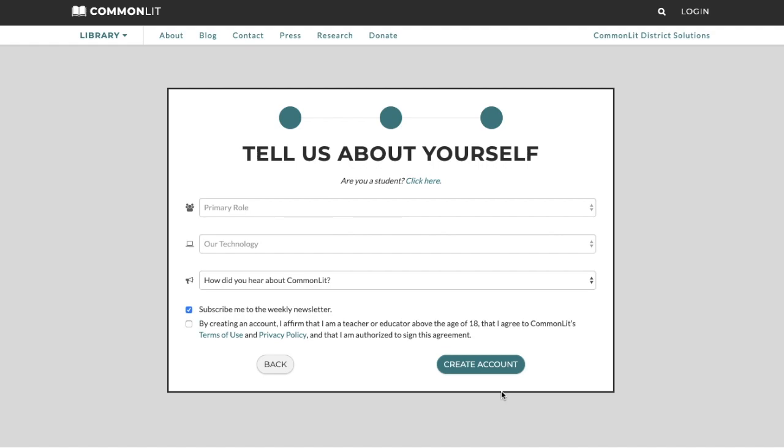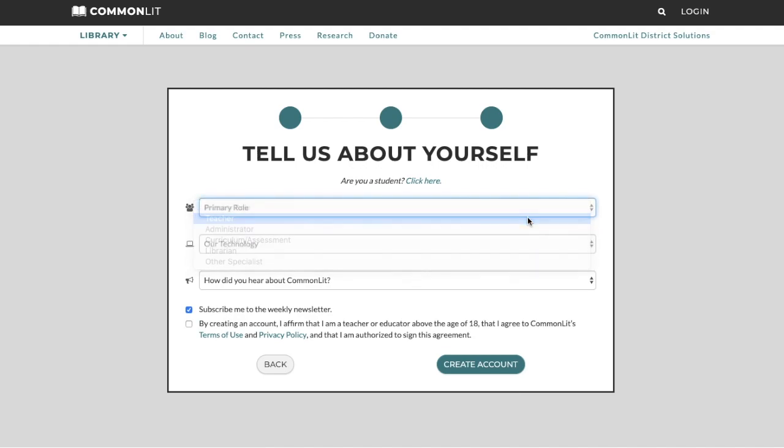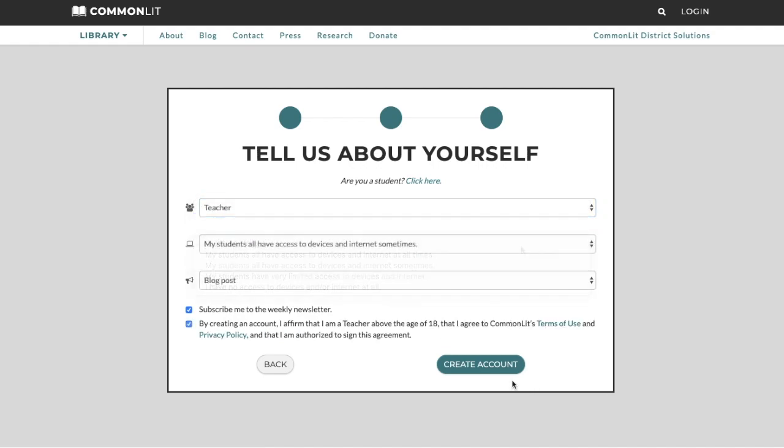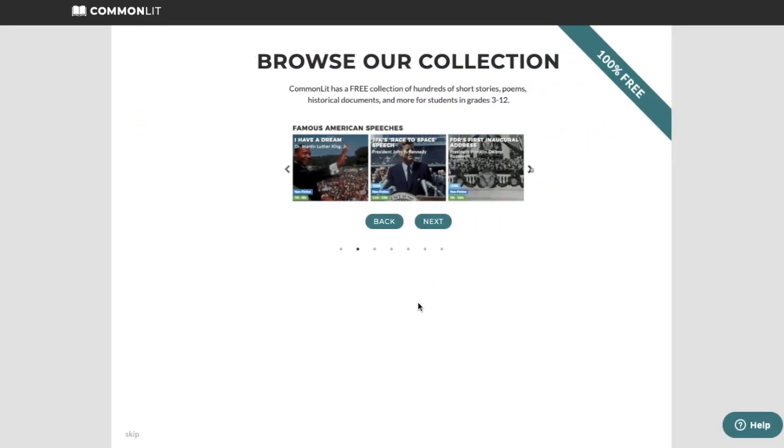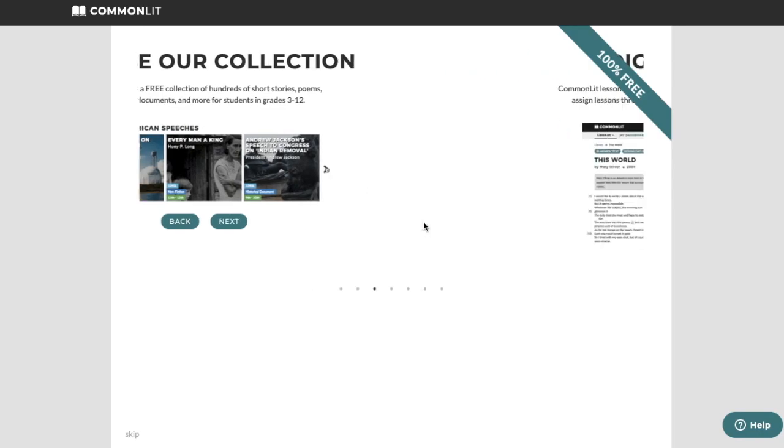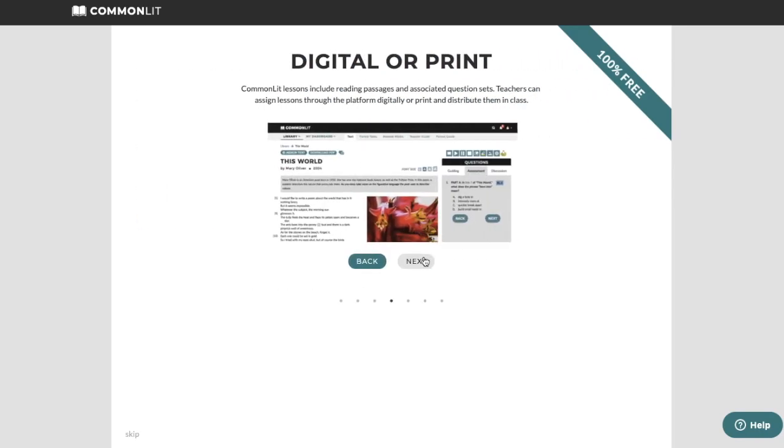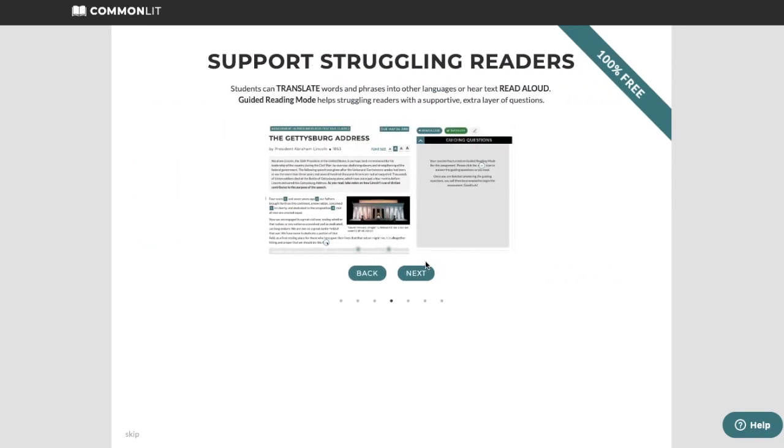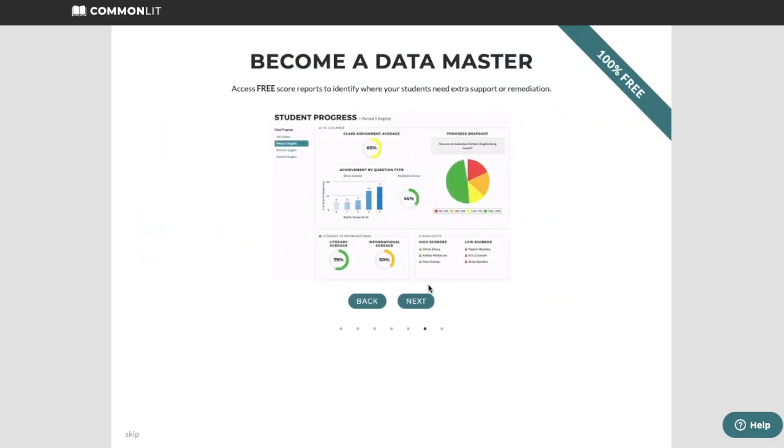Finish filling out the form with some information about yourself and decide whether you'd like to receive our weekly newsletter. This carousel will give you a quick introduction on how to browse our library, assign text, navigate our text features, create assignments, and view student data.